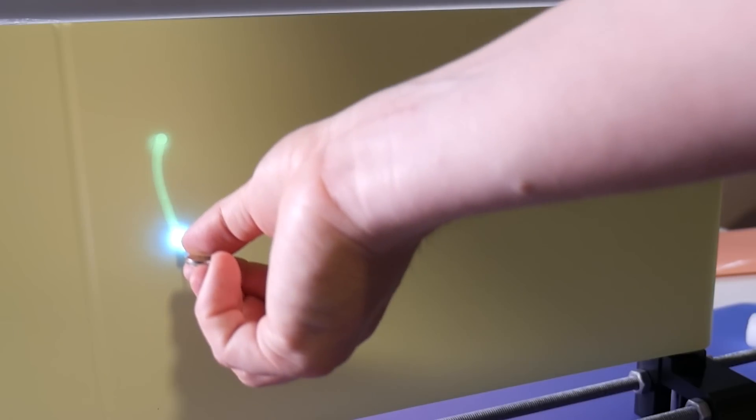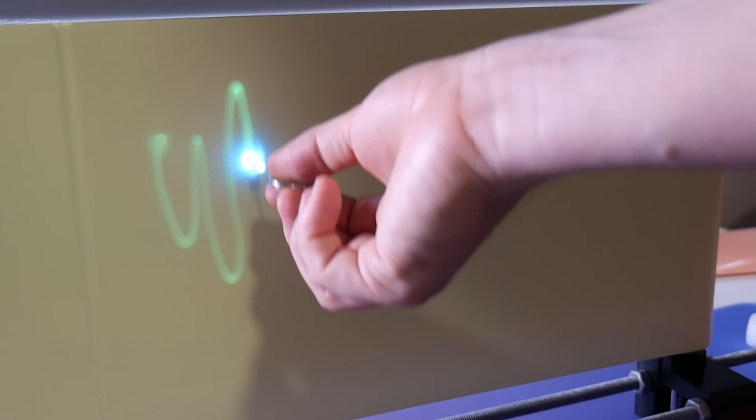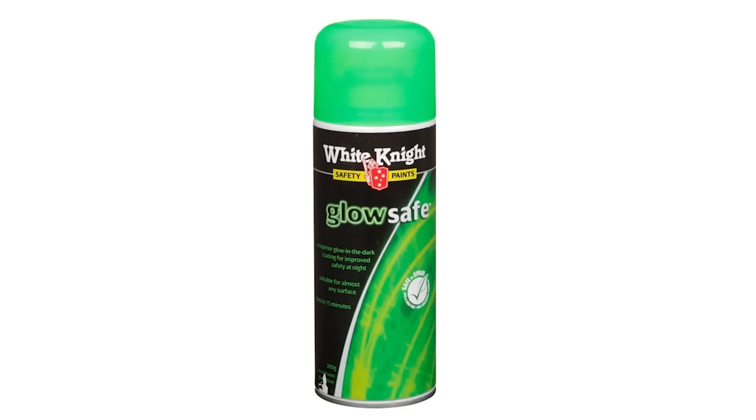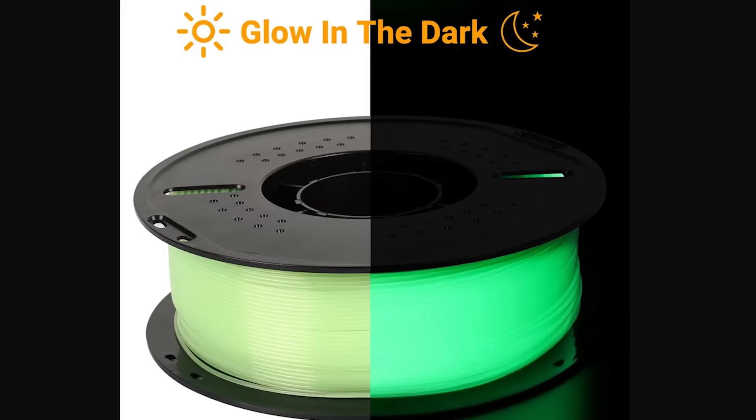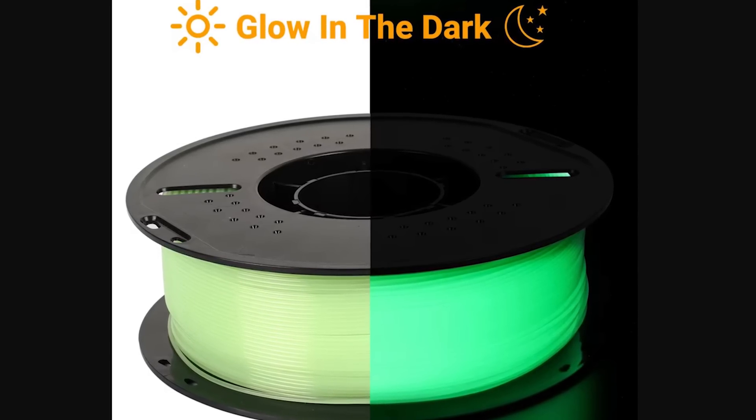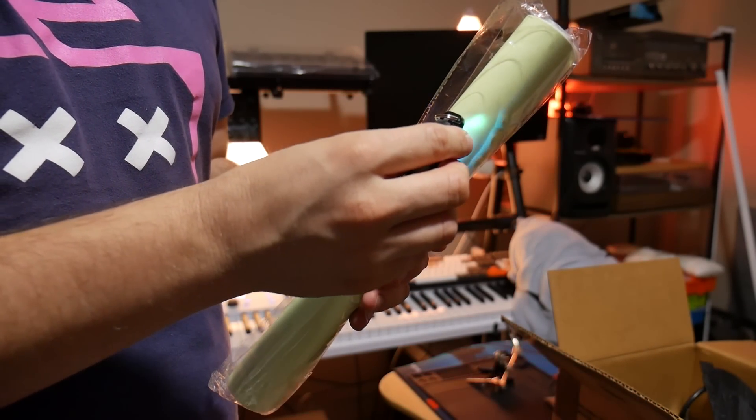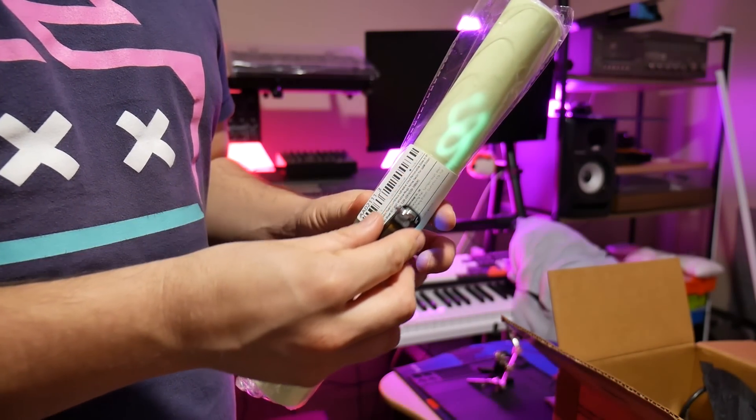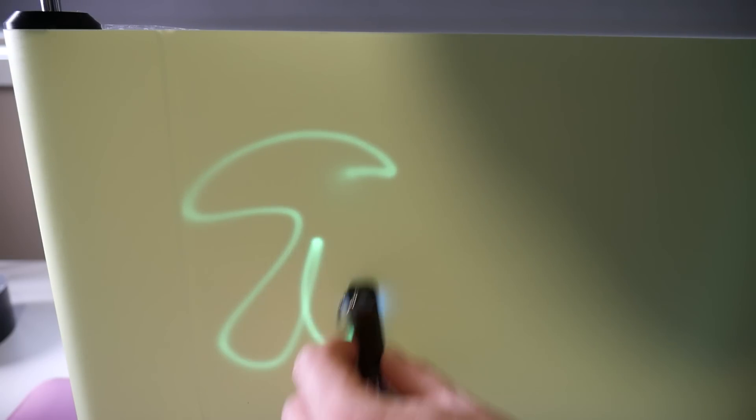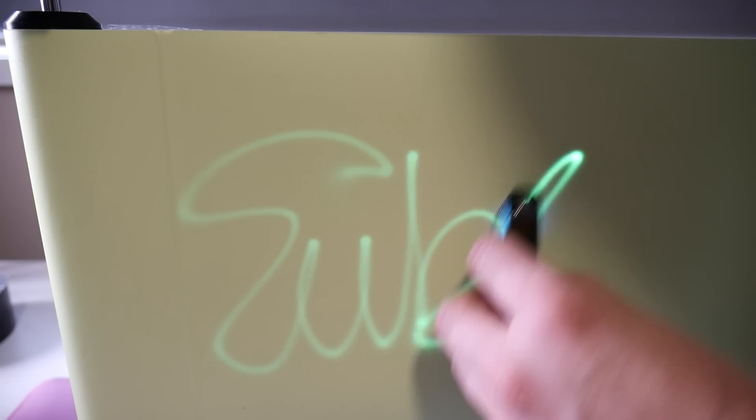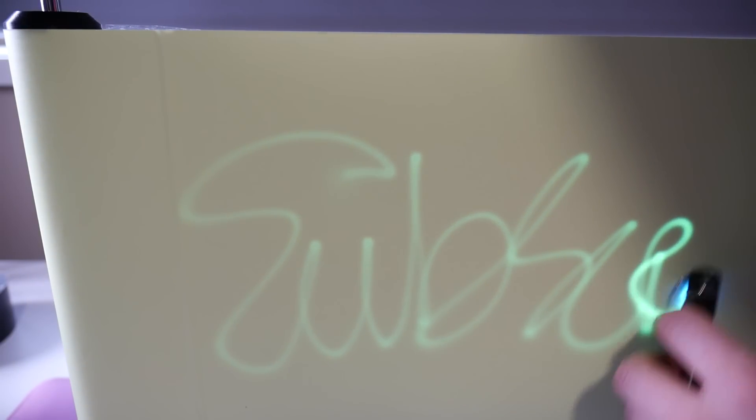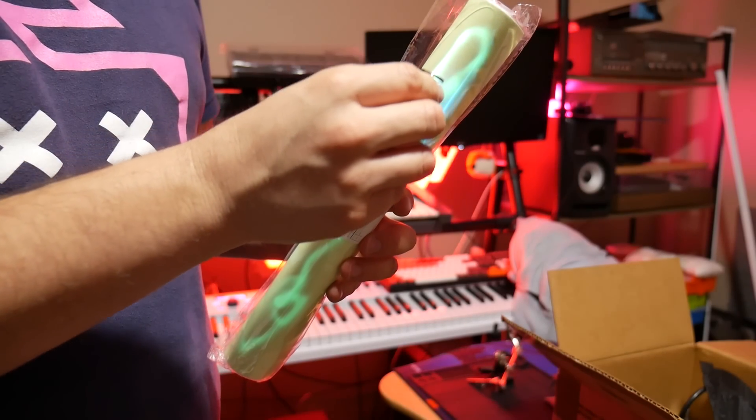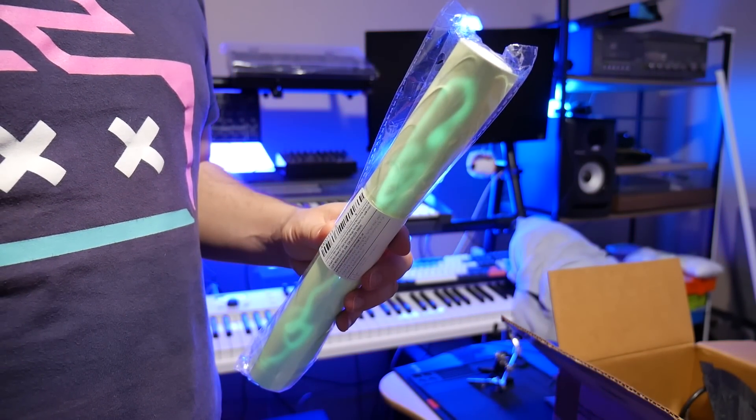And as it turns out, glow-in-the-dark materials are actually really easy to get. There's glow-in-the-dark paper, glow-in-the-dark paint, even glow-in-the-dark filament. But for my purposes, I figured that this glow-in-the-dark adhesive vinyl would be perfect, and it was only a few bucks off AliExpress. I'll be honest, this stuff glows way more than I even expected. Using the UV mode on this little torch gives it enough energy to see the glow clearly, even in a well-lit room. So I reckon we're onto a winner.